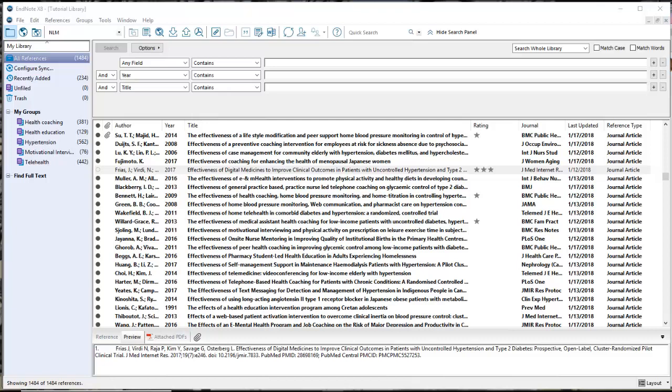What I want to do is track where the patients were in research, and there are a couple different ways to do this to customize your library. The first thing is we want to look at the window that you're viewing all of your citations.